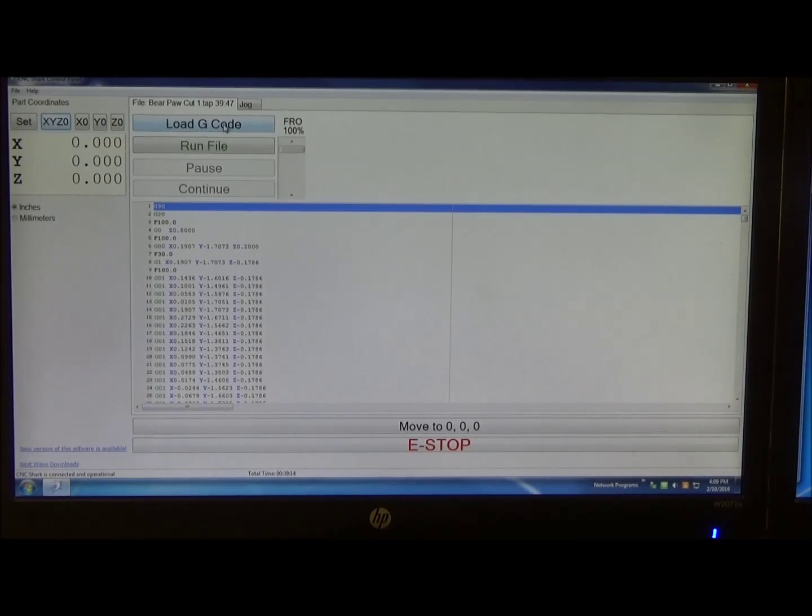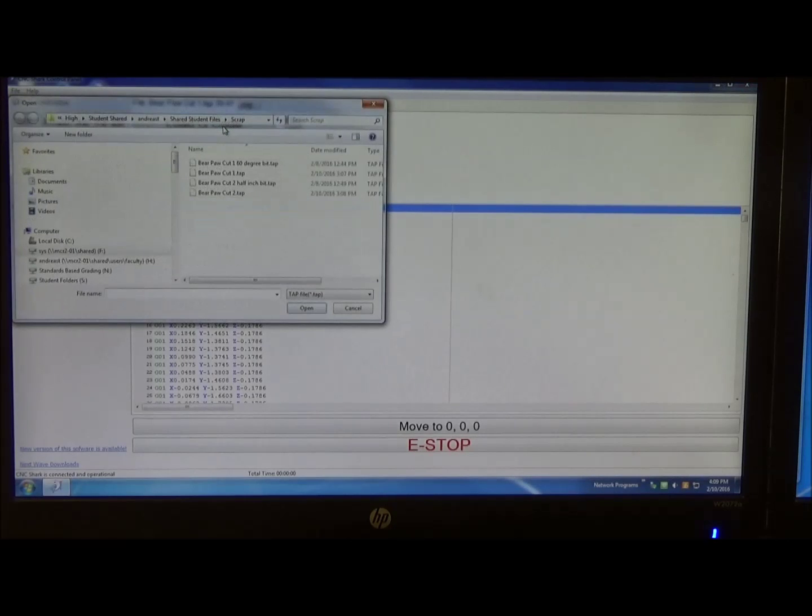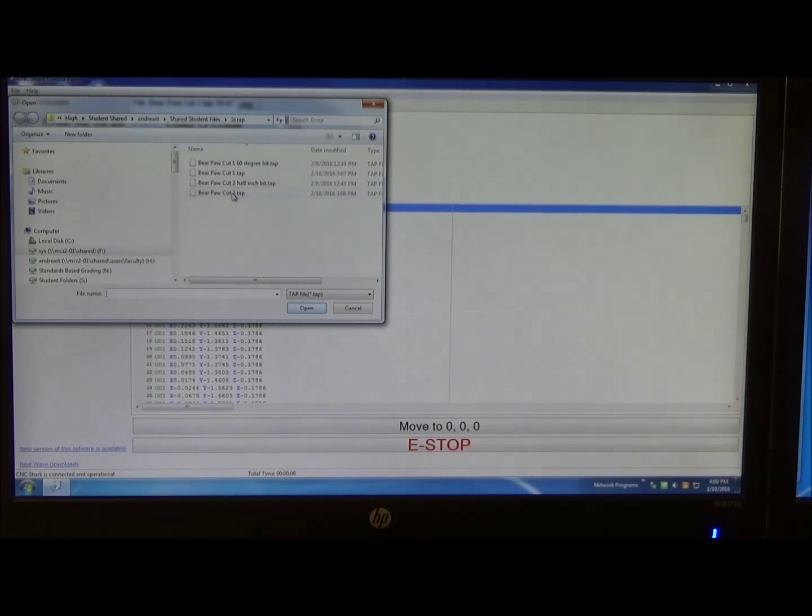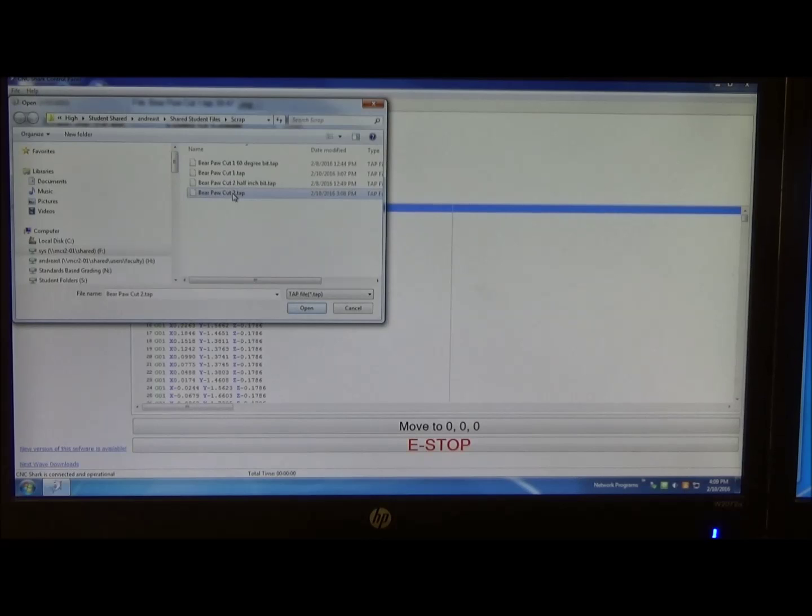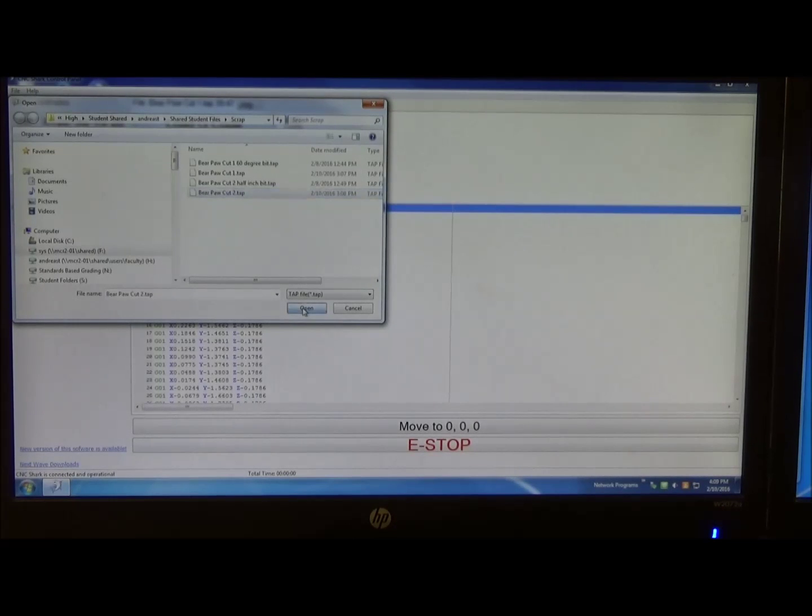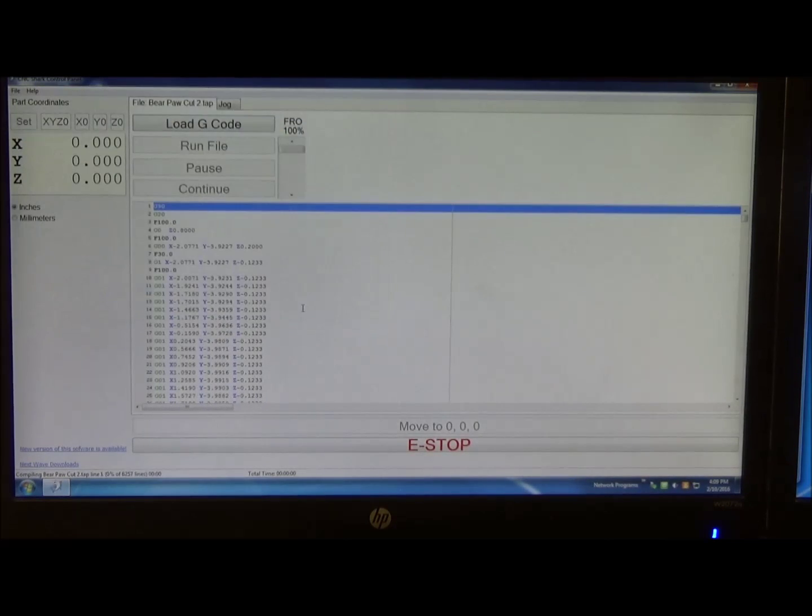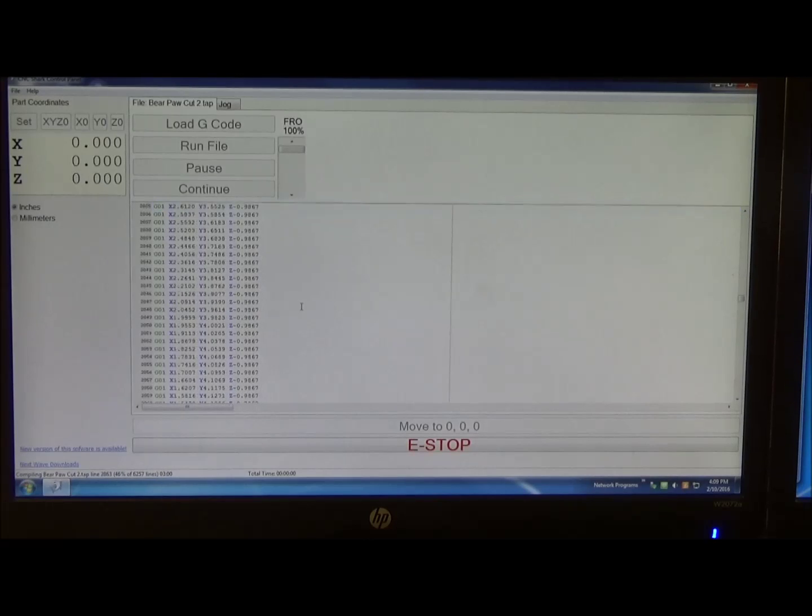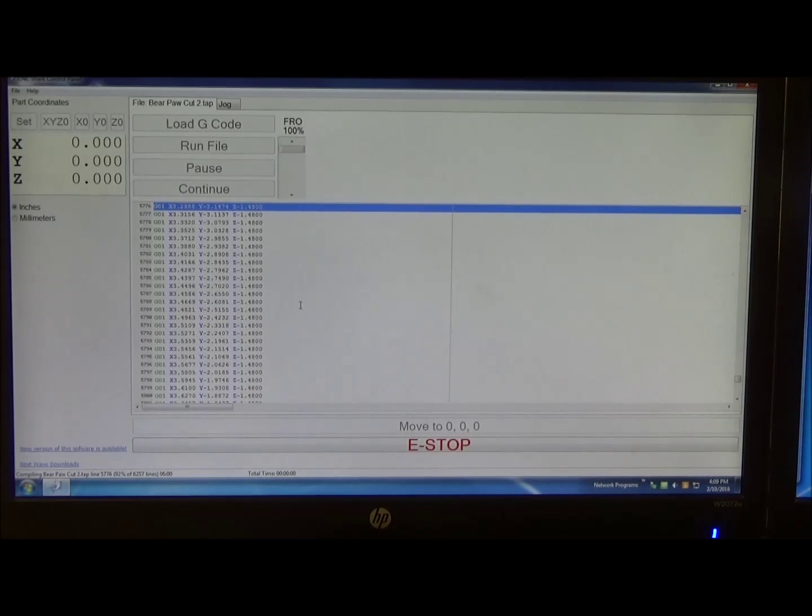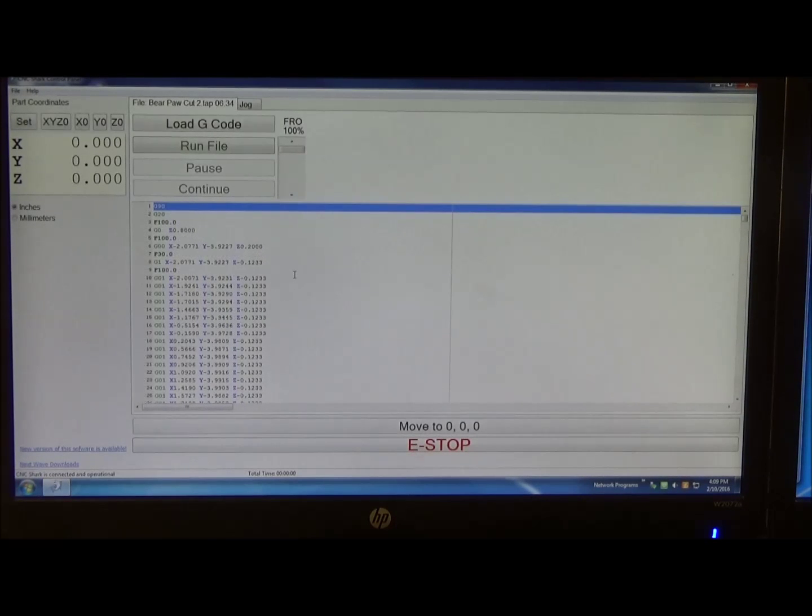The first thing we need to do is to go and pick up our next file, which is the bear paw cut 2. I'll click open. It loads the file and it's ready.